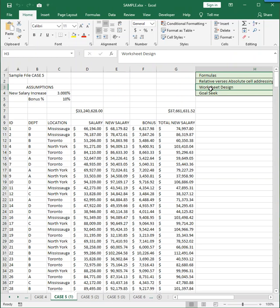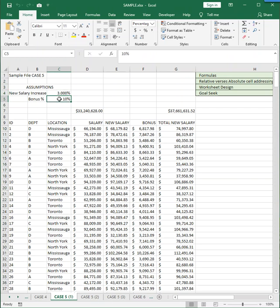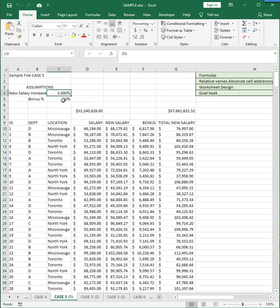Worksheet design is important because you can do what-if analysis. What-if means if you change the assumption values here at the top of the spreadsheet, then all the formulas that reference those assumption values should and will automatically recalculate. That's what you want.